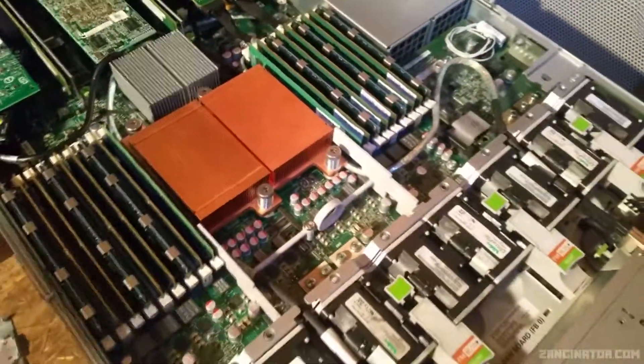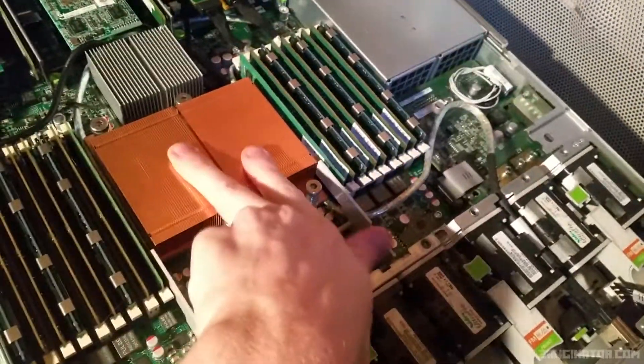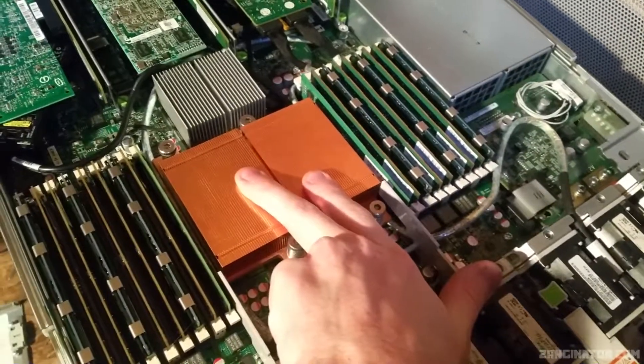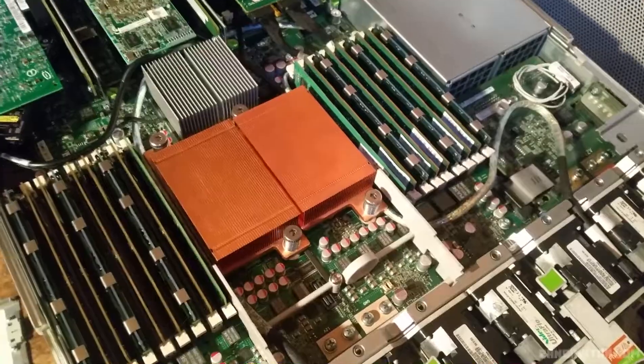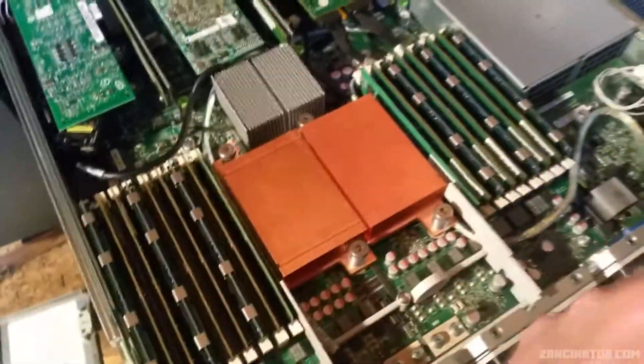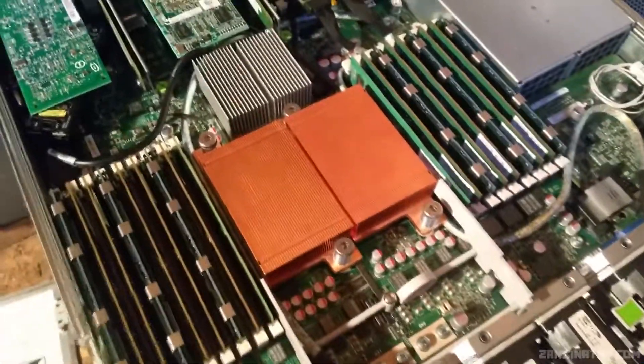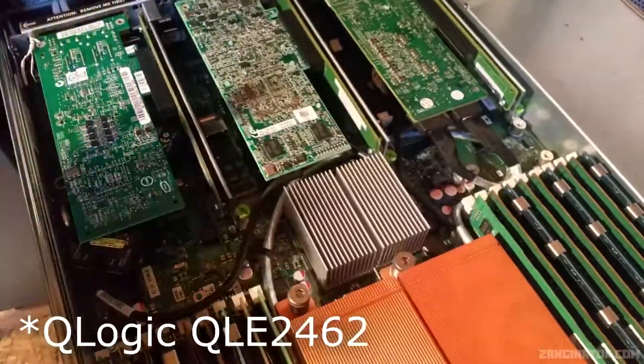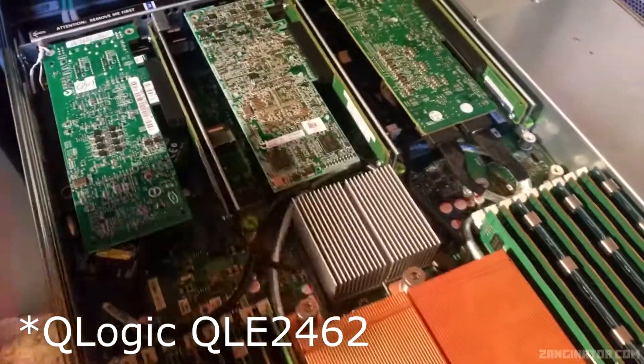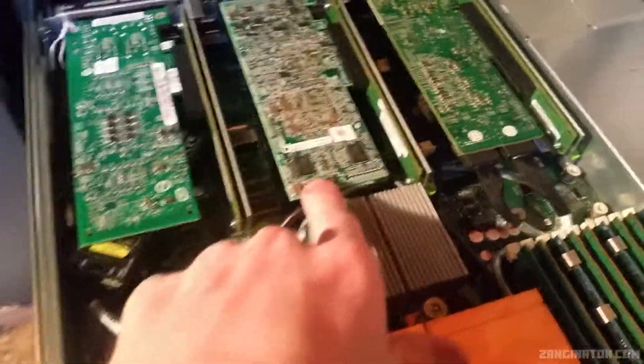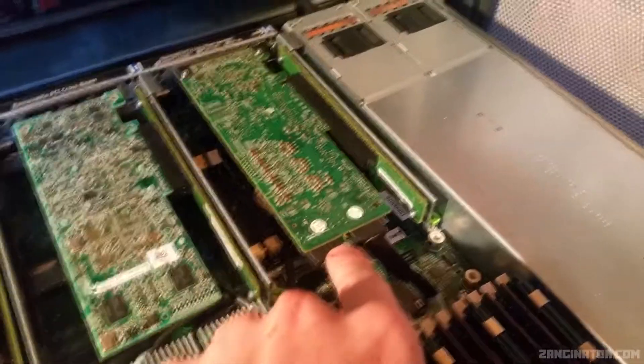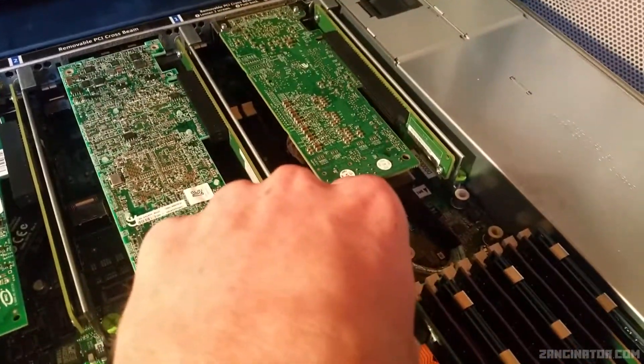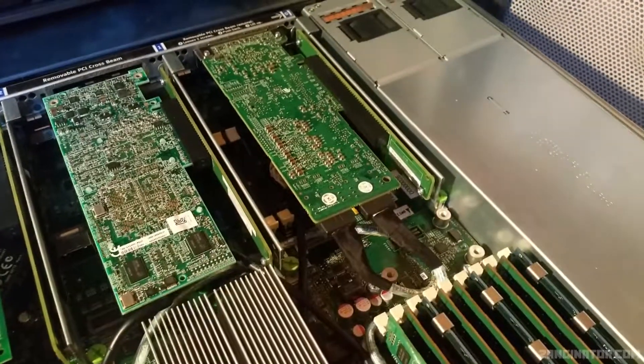So as a reminder to this system, Oracle Sunfire X4170 mark 2, dual Intel Xeon X5650, so two hexa cores clocked at 2.66 gigahertz, 96 gigabytes of RAM, a fiber channel card, a 10 gig NIC which is actually the one I'm pulling out, and an HP P410 RAID controller.